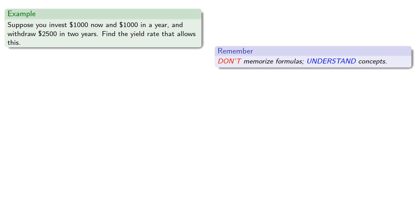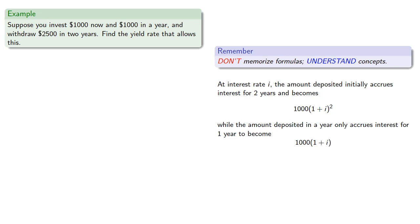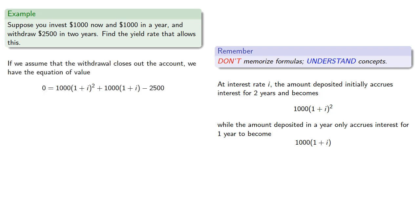At interest rate i, the amount deposited initially accrues interest for two years, while the amount deposited in a year only accrues interest for one year. If we assume that the withdrawal closes out the account, we have the equation of value.